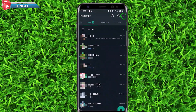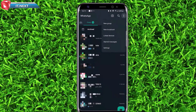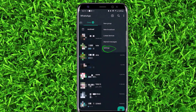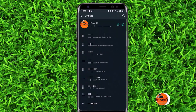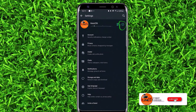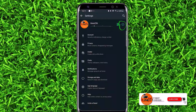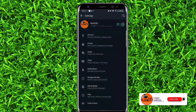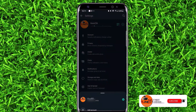Tap to open WhatsApp settings by clicking on the three dot lines at the top right corner. Tap on settings. Now tap on the down arrow next to your account name. Then tap on add account.